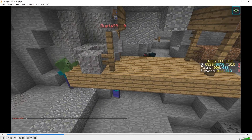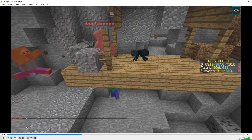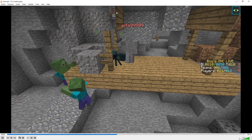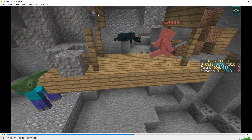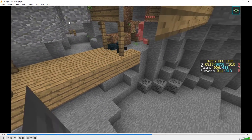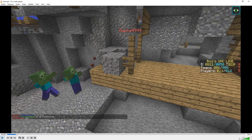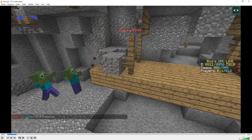Now, remember I'm in 3D spectator mode, so this little clipping you see at the very beginning — that's because I'm in spectate mode and I can see through certain things. That's not a video glitch with the render; that is just because of me being in spectate mode.